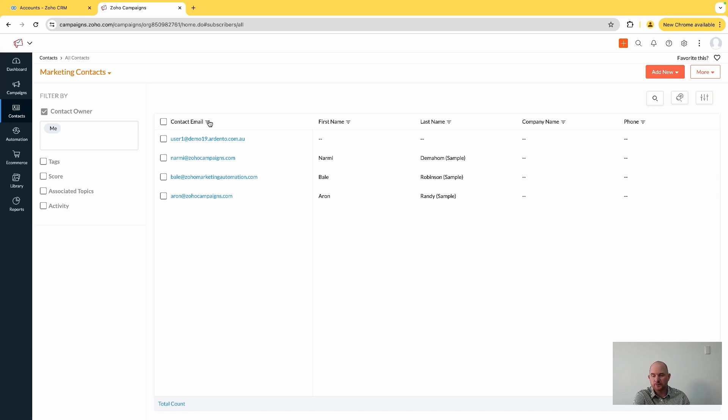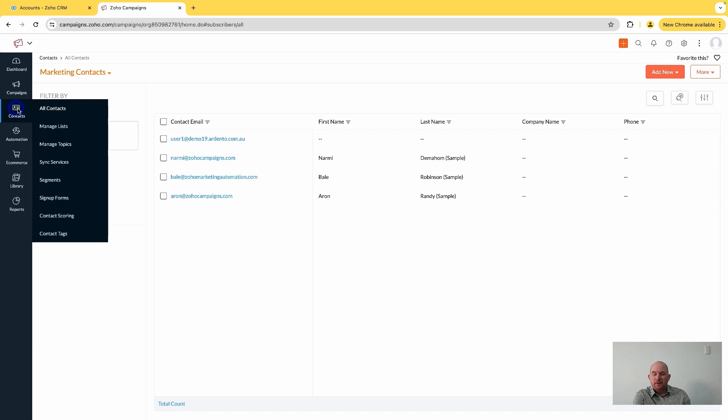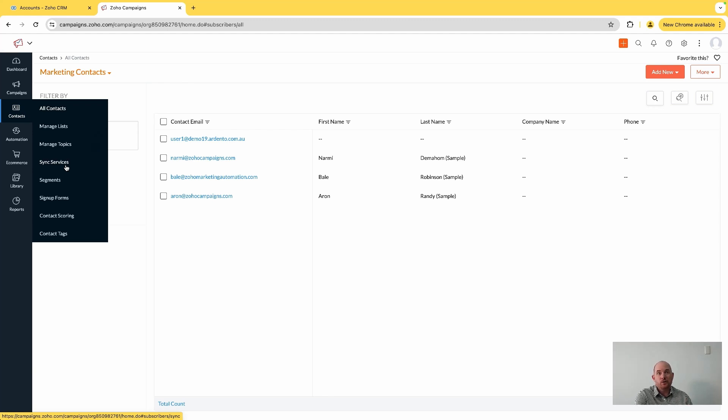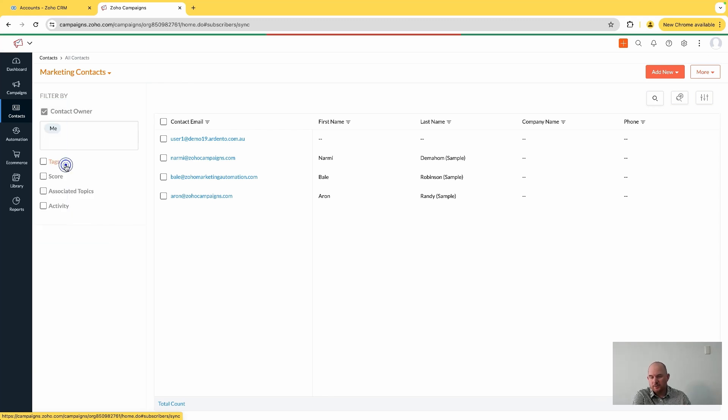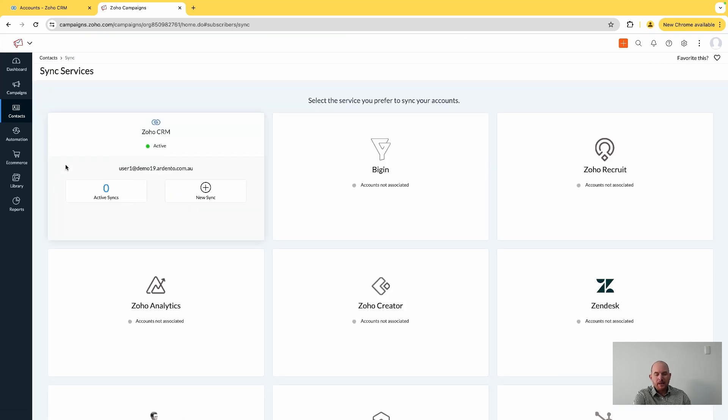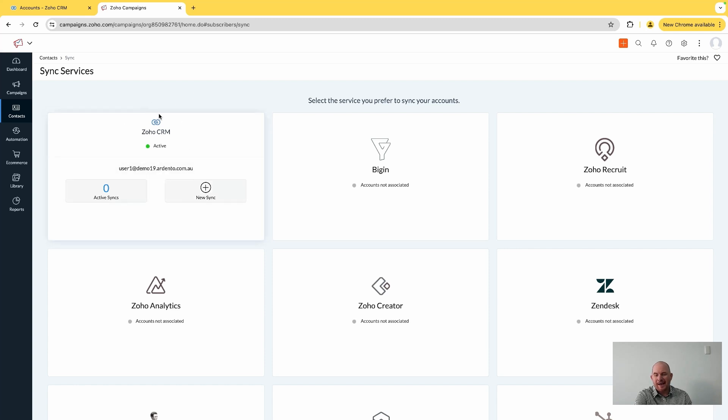But if I want to set up a synchronization between Zoho Campaigns and Zoho CRM, I need to go down to this sync services option. From here, once you have gone through and added your Zoho CRM account - if you haven't added it, you can come in here and click authorize - it will authenticate your CRM account.